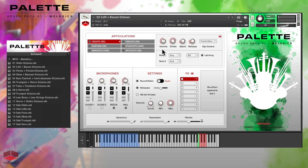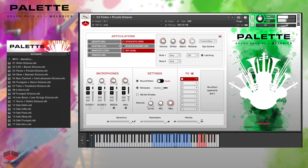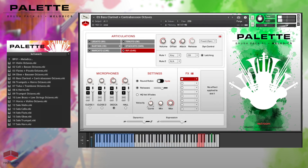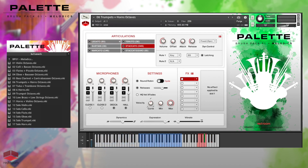Of course, there are many more articulations other than legato. This is the flutes and piccolo octaves. Oboe and bassoon octaves. Here's the bass clarinet and contrabassoon octaves. Trumpets and horns octaves.